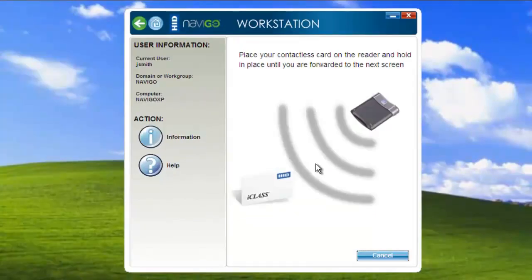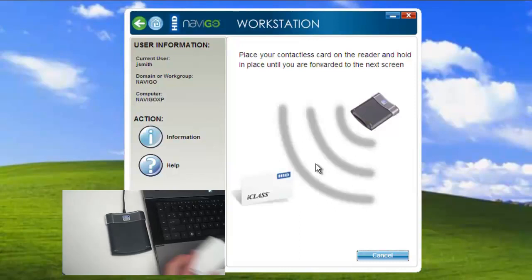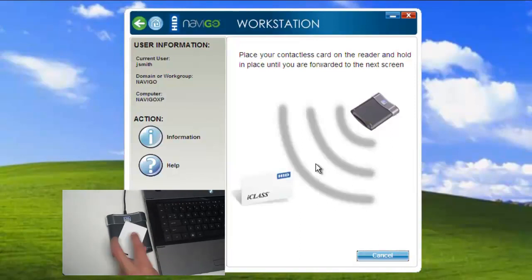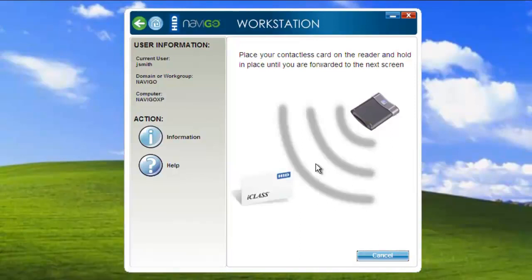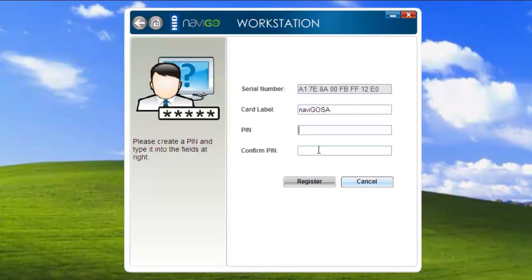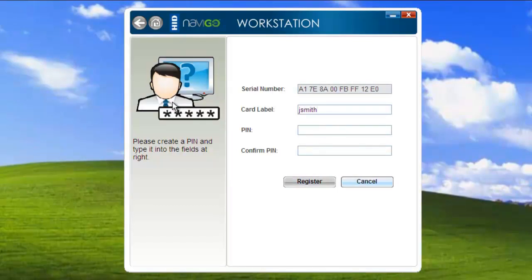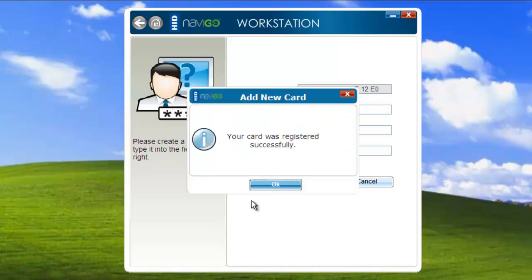The system has just asked me to place my card on the card reader, which I will do now. So it recognized my card. I'm going to go ahead and just change the card label to my username and type in my pin. Now this is a pin that I created on my own. It's something that only I will know. I'm going to go ahead and register it to the card.